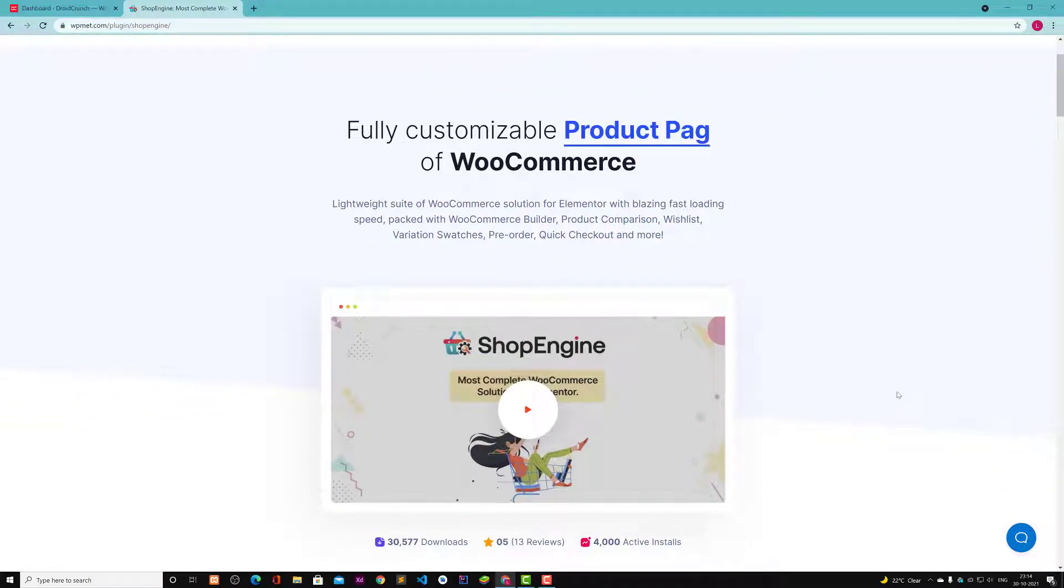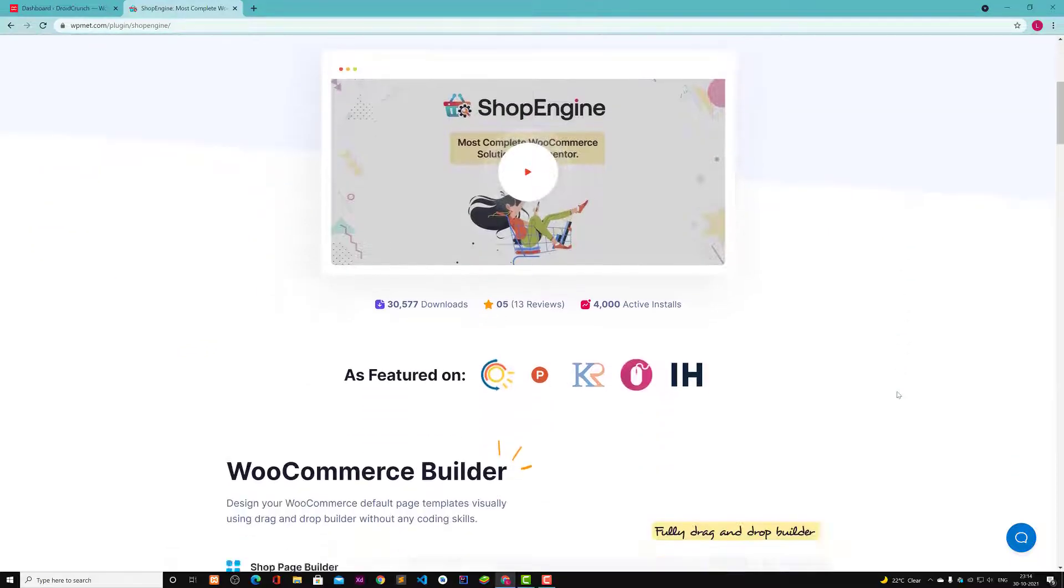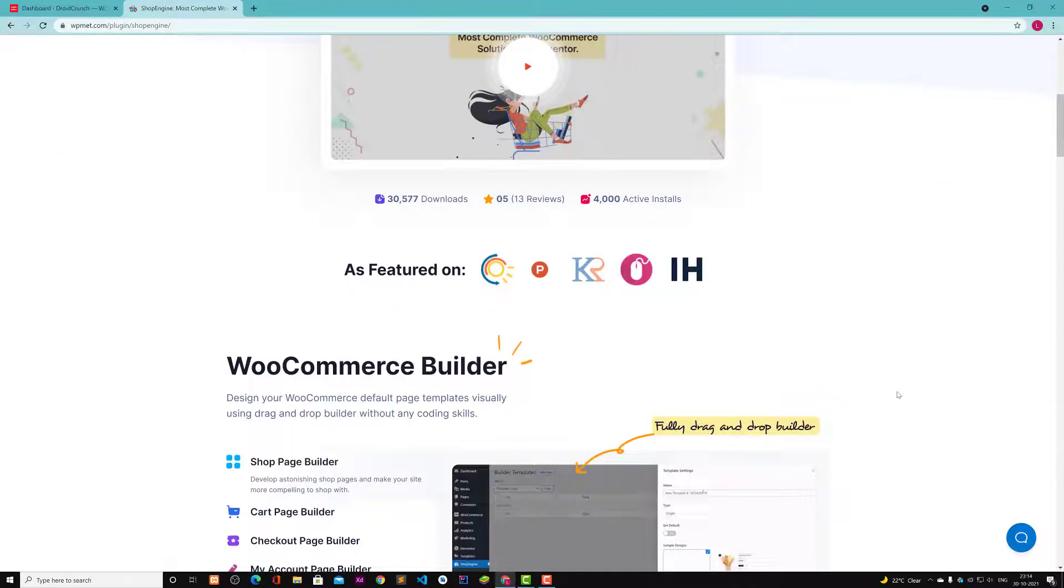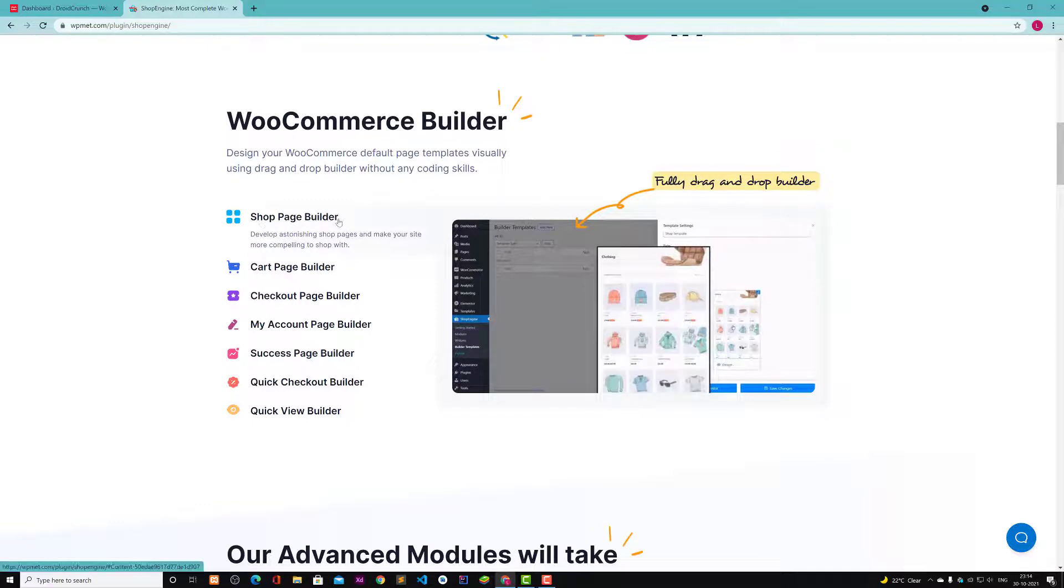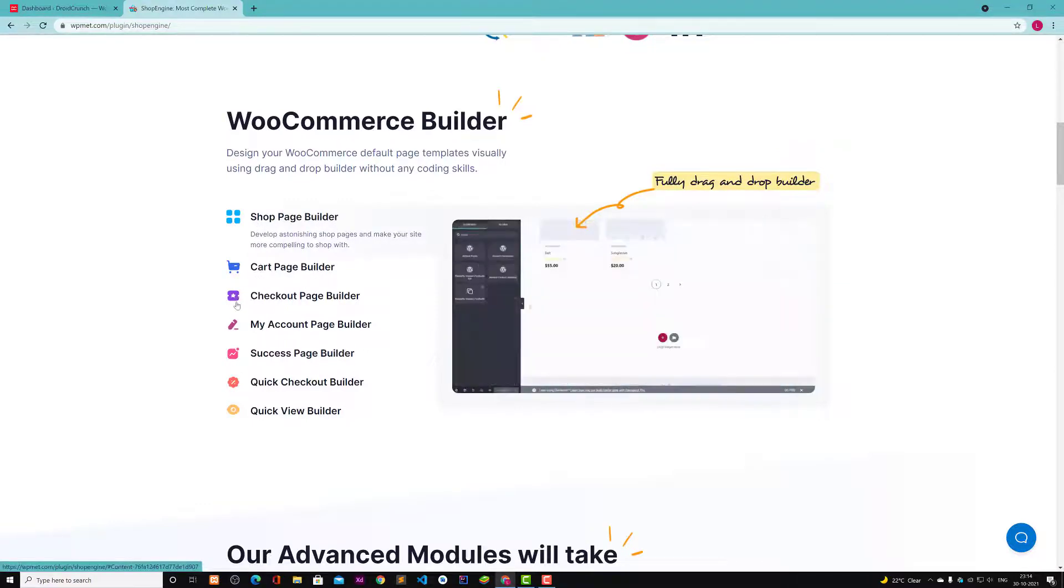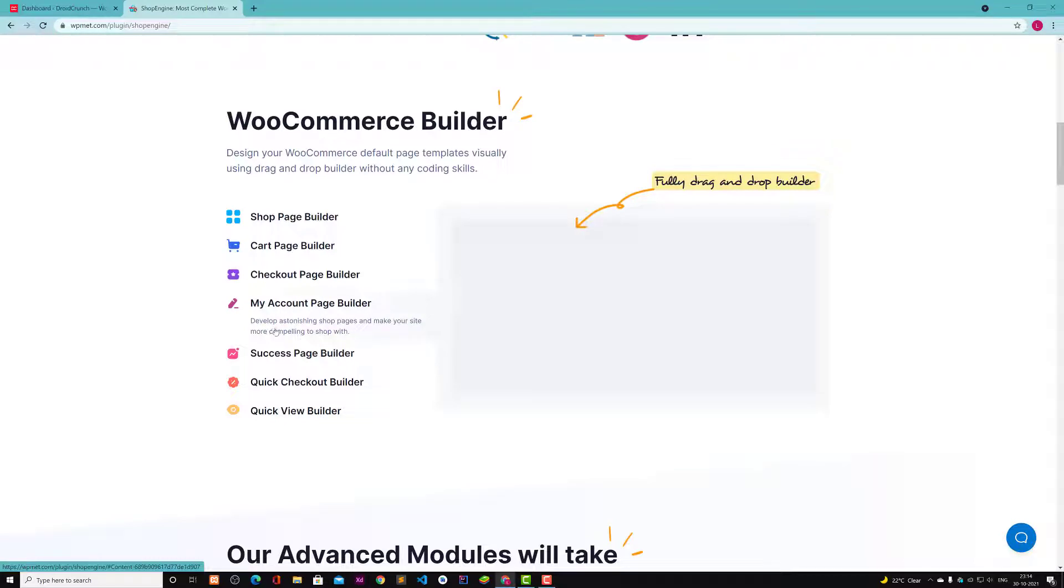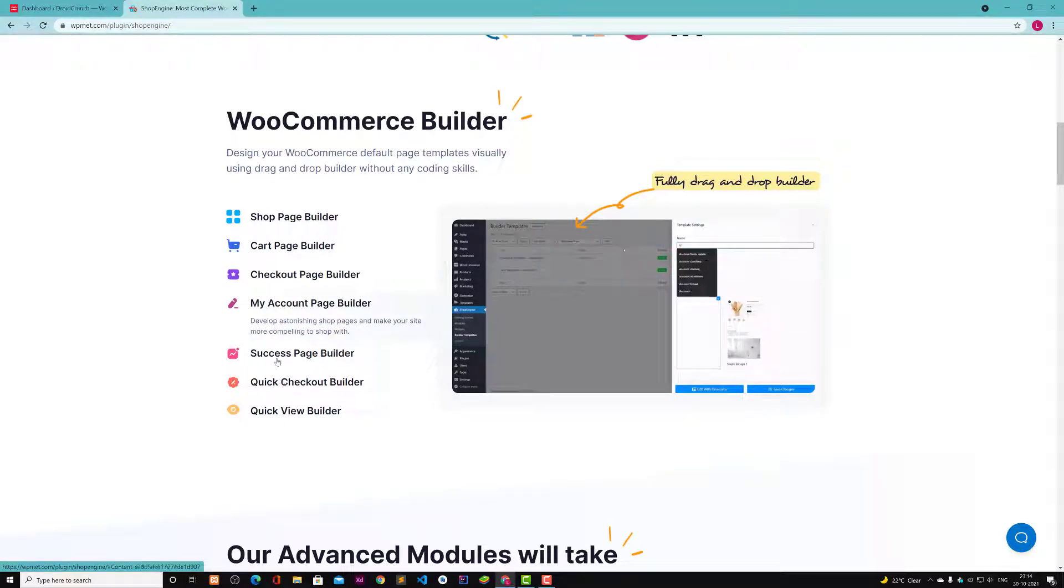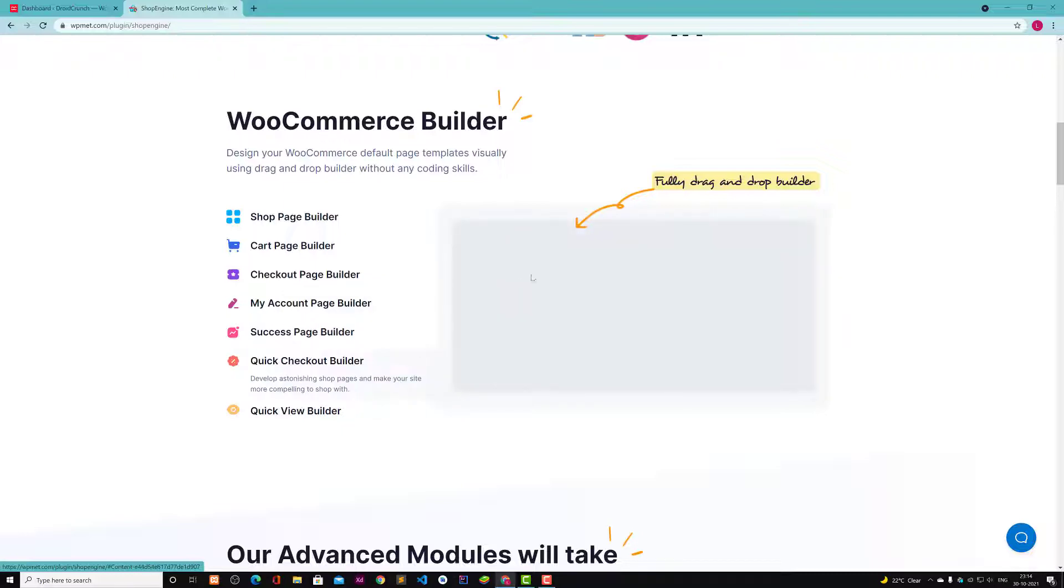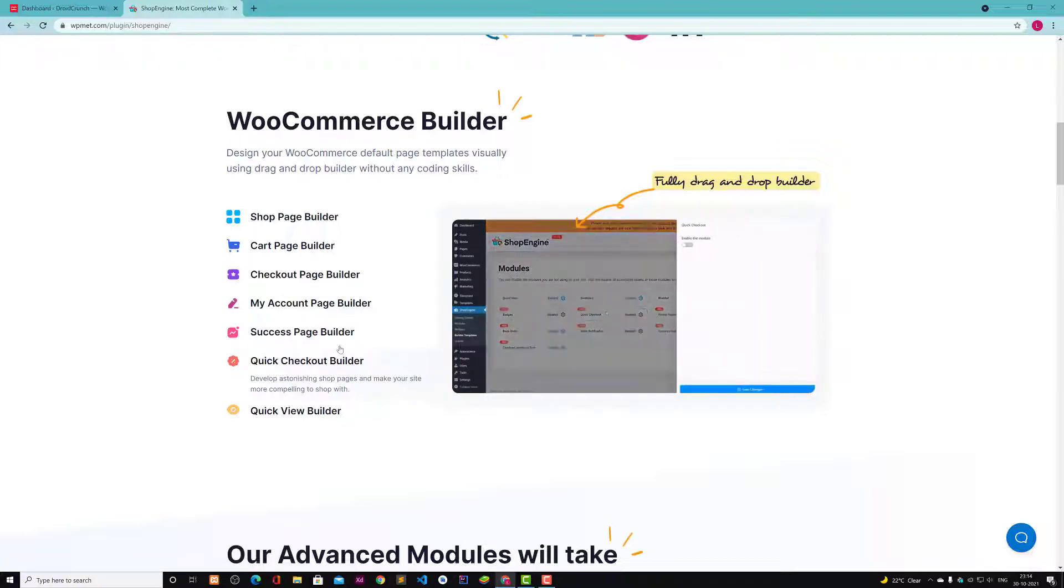This plugin is very lightweight and loads faster. It helps with shop page builder, you can see cart page builder, checkout page builder, and my account page builder. You can build my account page, you can also build success page with this plugin, and a quick checkout builder. If you click on this quick icon then you can also enable it.